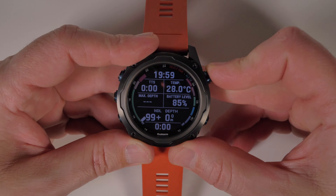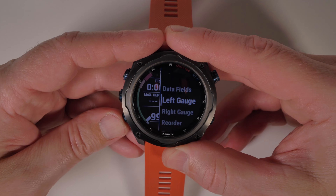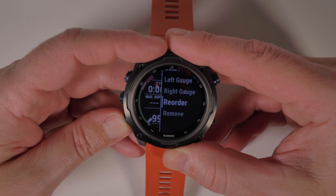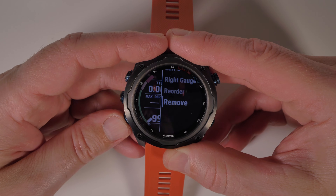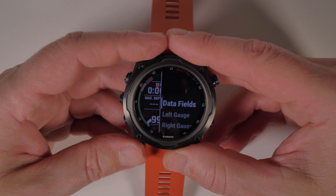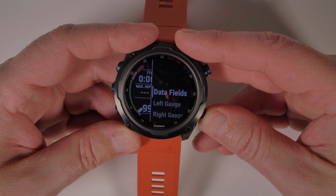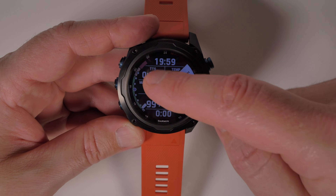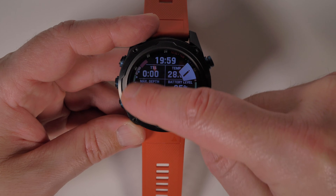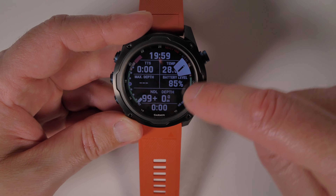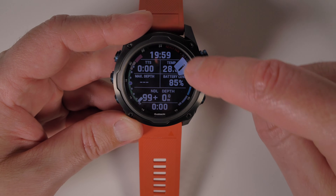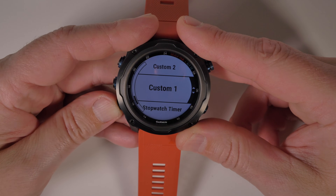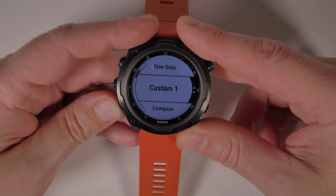Selecting the edit button gives you five options: Data Fields, Left Gauge, Right Gauge, Reorder, and Remove. Data Fields is the content on the main screen. Left Gauge is the information displayed down the left-hand side of the screen. Right Gauge is for the gauge on the right. Reorder changes the order of the screen in the sequence, and Delete removes the custom screen.